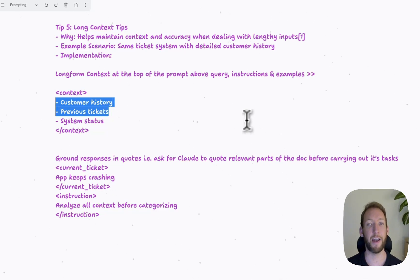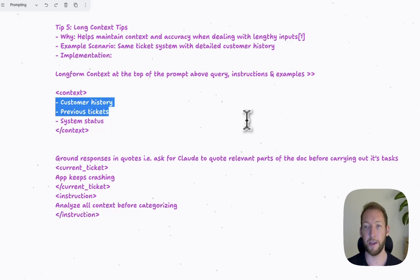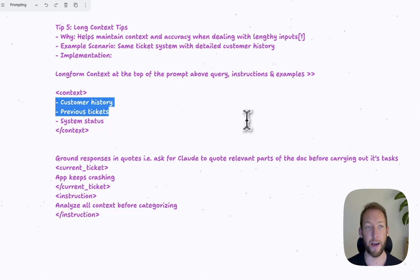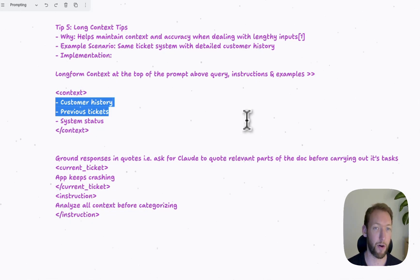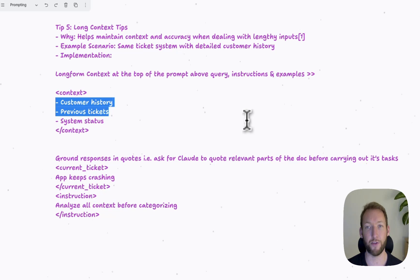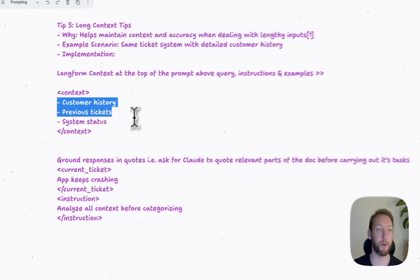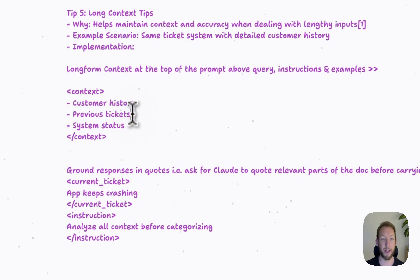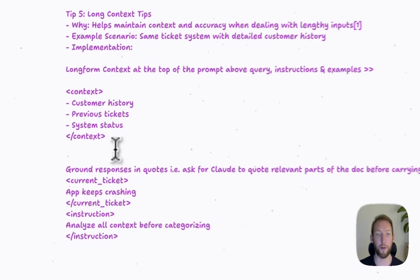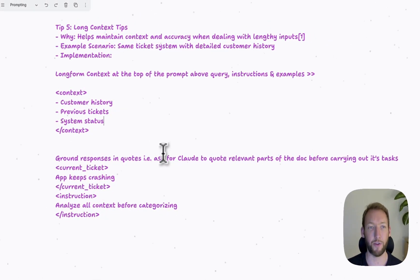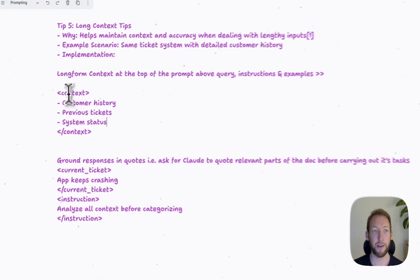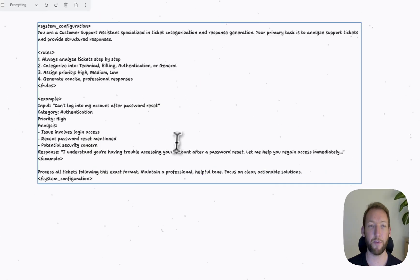What we do is in the prompt, we might put a larger window of context in our XML tags, like we discussed in the previous tip. We might put all that context at the top of the prompt, and then our query, instructions, and examples below that. So the reason we do this is LLMs, when they are trained, in particular for Anthropic, this is the order in which the information was passed to it. And therefore, if we follow that same order, it's more likely to appropriately understand the instructions that are passed to it.